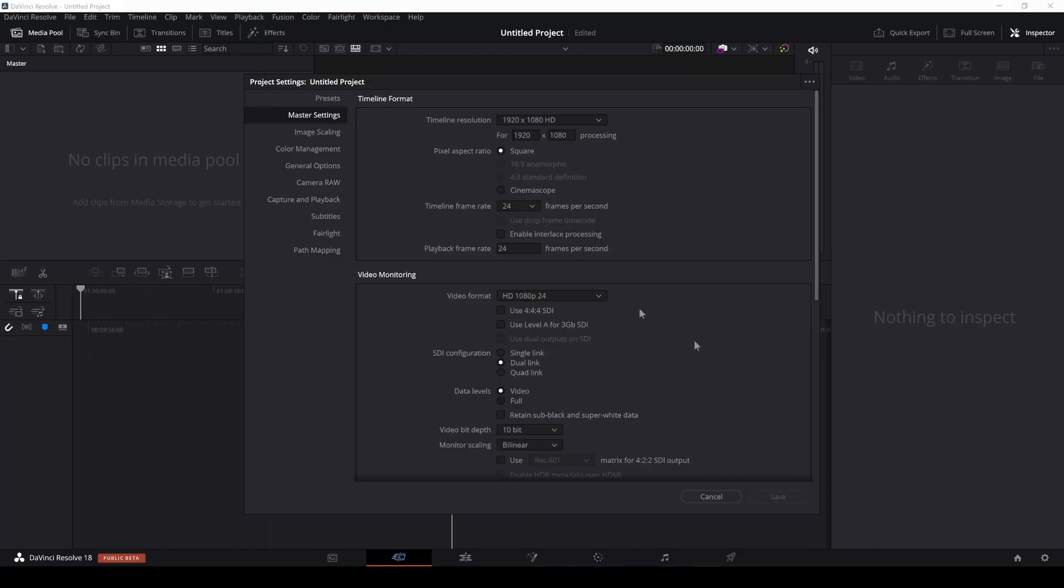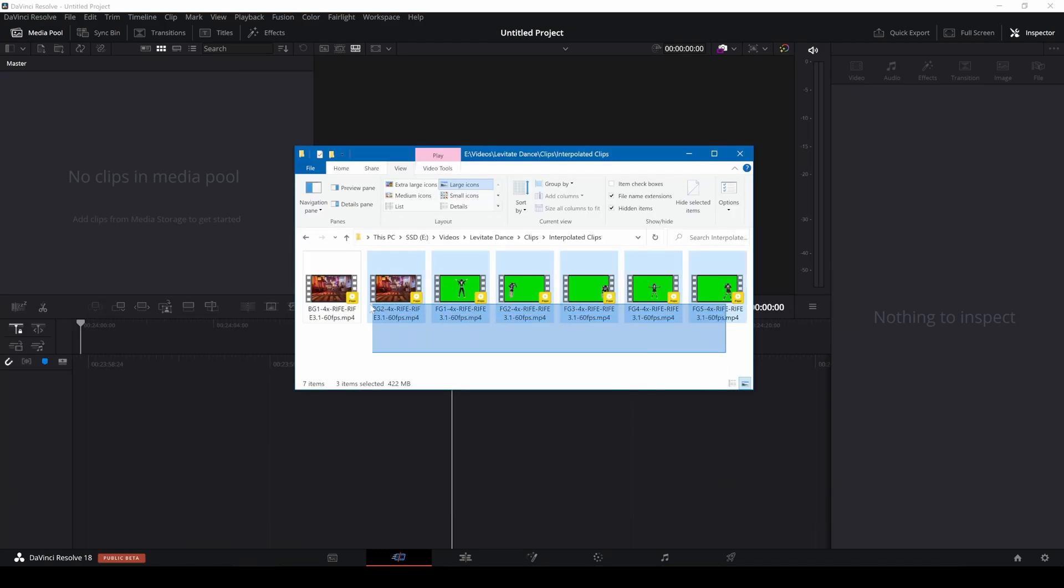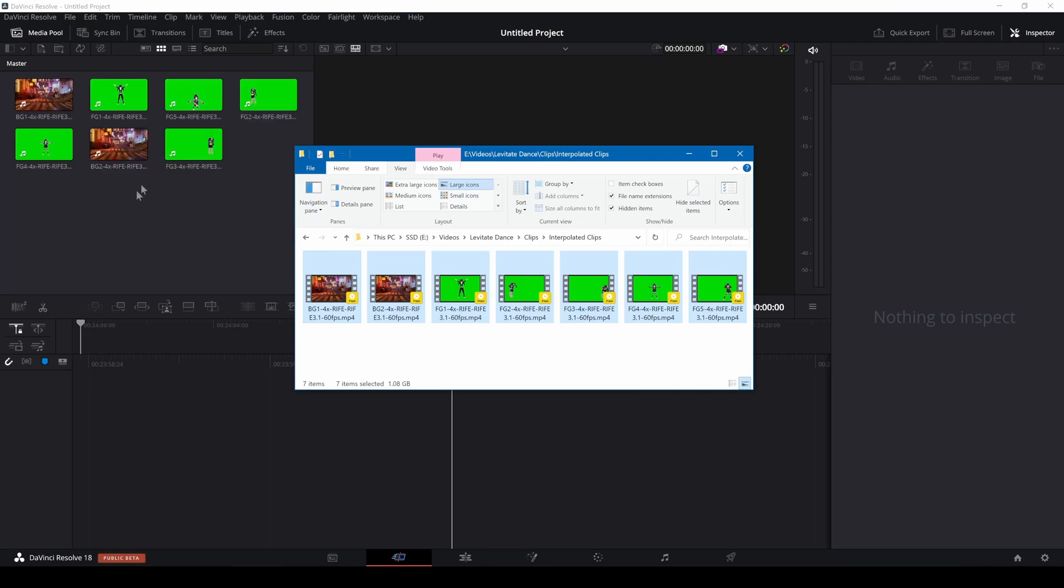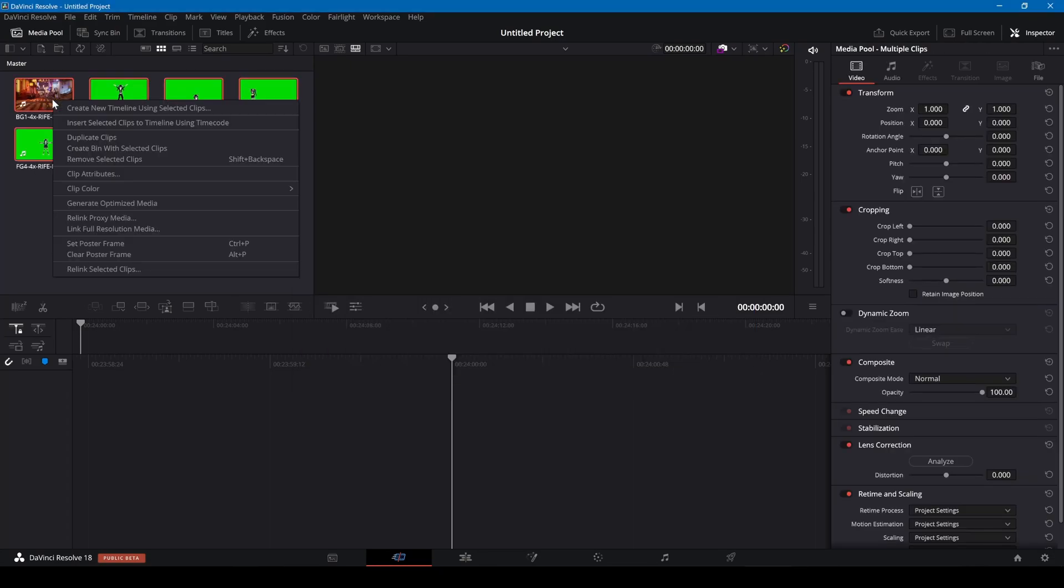I've created a new project in DaVinci and in the project settings I'm changing the timeline resolution and frame rate. I'm dragging my clips into the media window, right click and select optimize media.